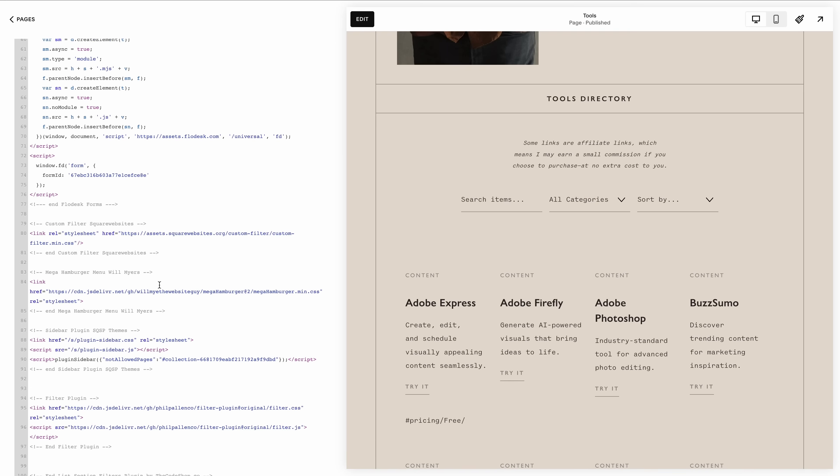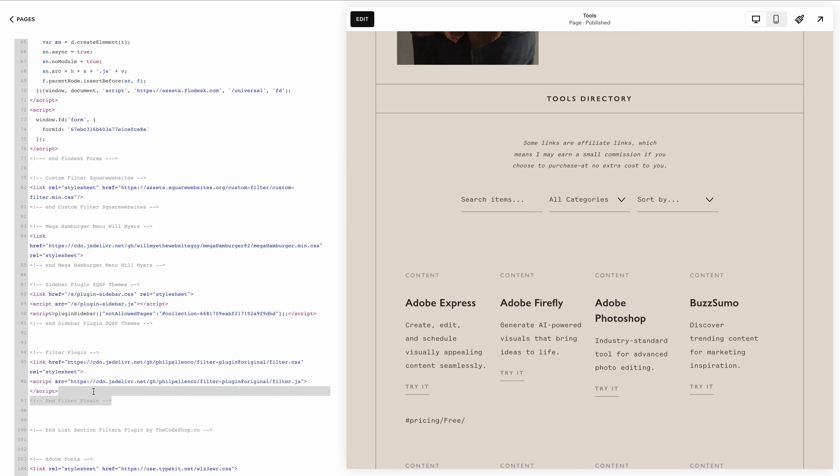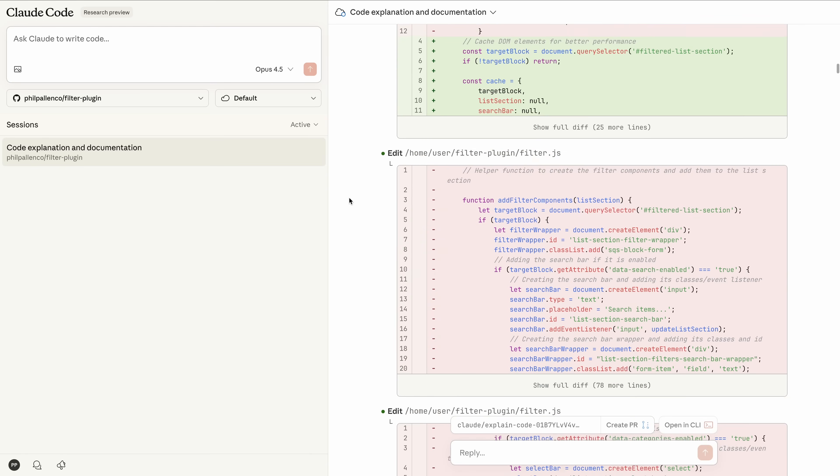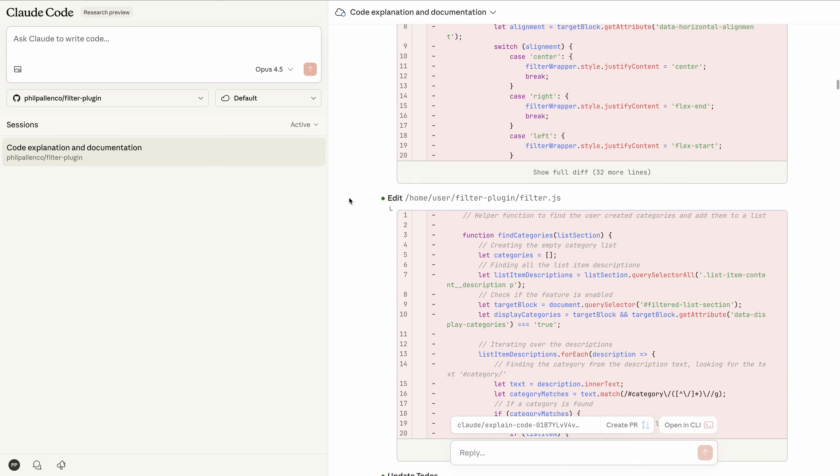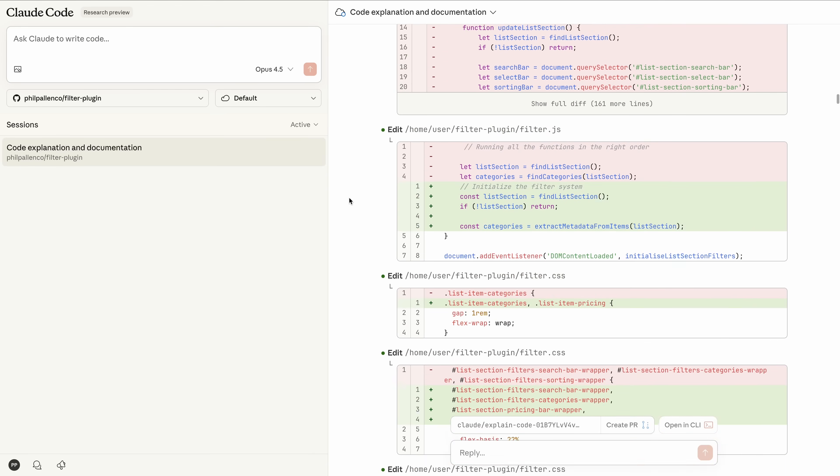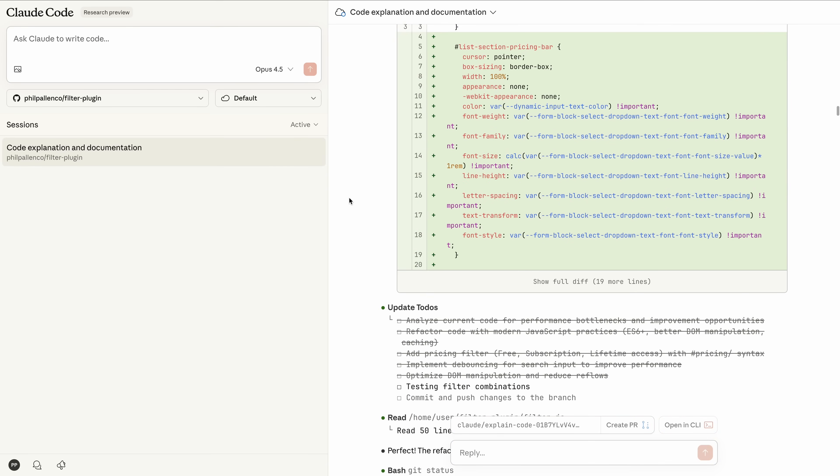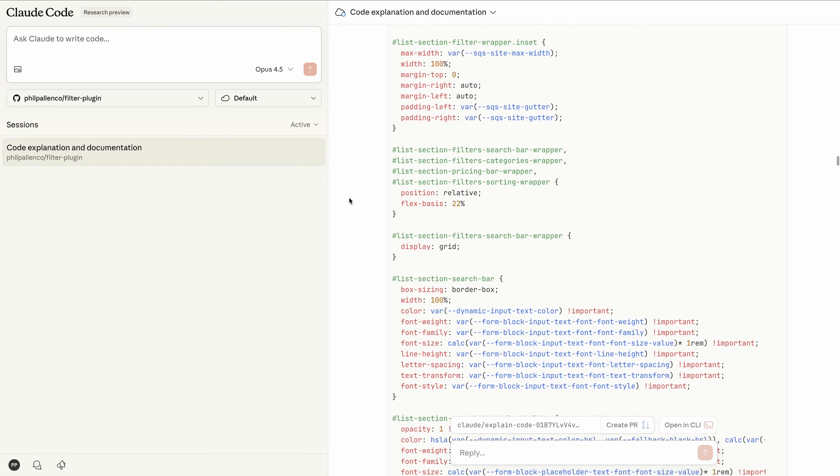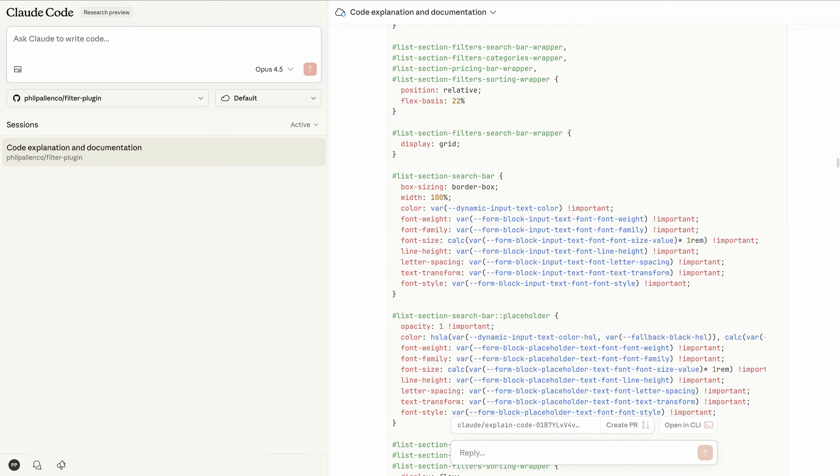I have a custom JavaScript filter plugin on my blog. It works, but it's old, it's slow, and it's impossible to update without help. So my developer, Lucy, and I use Claude Code to analyze the code base, rewrite the filter, and add a new option using the web version of Claude Code, which makes everything easier to follow on screen.